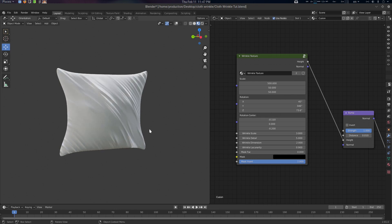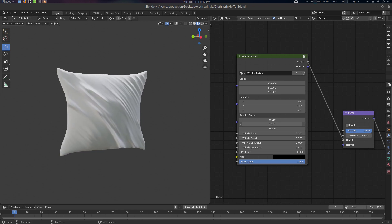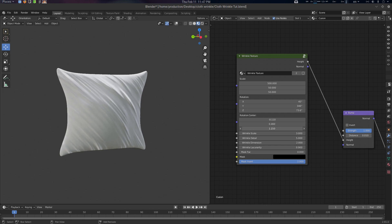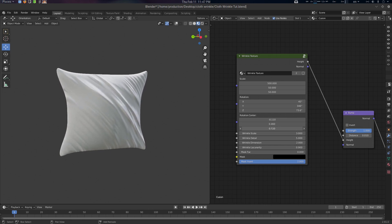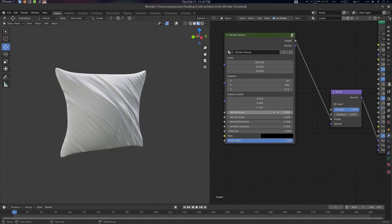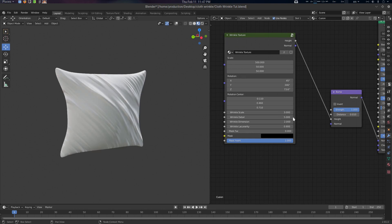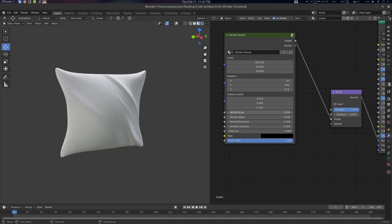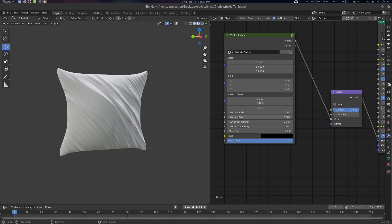You can create some variation here. This is the Ring Scale — how much scale it should have. You can create various interesting shapes with it.